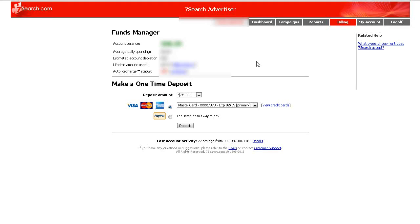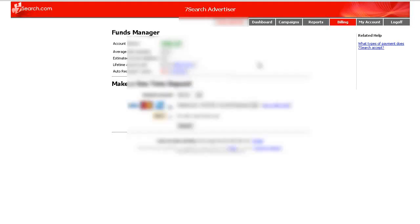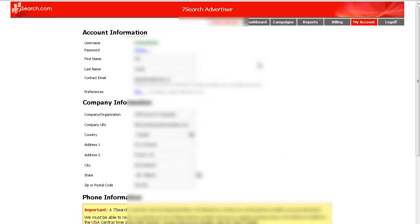And then you have your my account tab up there and that just shows you your account information. Okay, so there's a quick tour of the back end. In the next video we're going to go over how you set up a campaign.